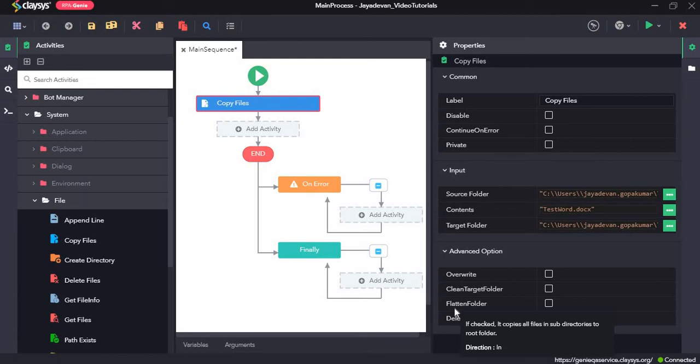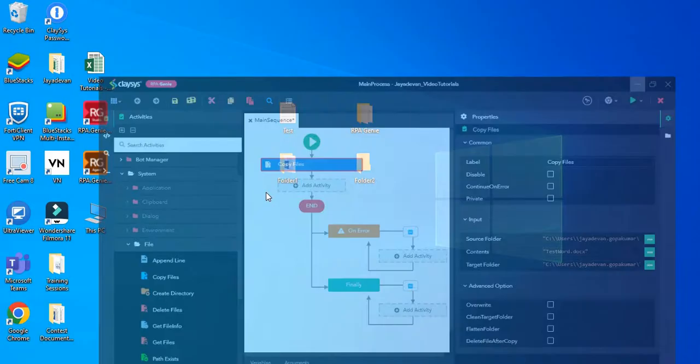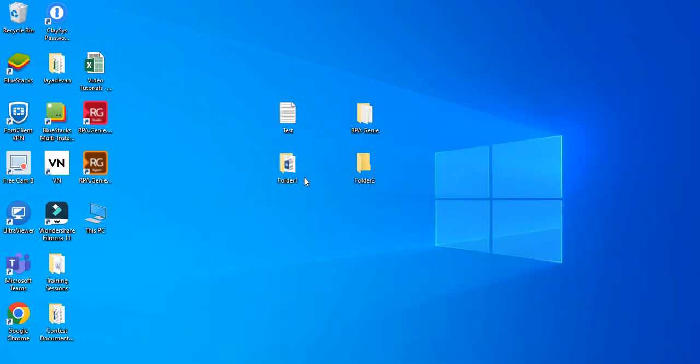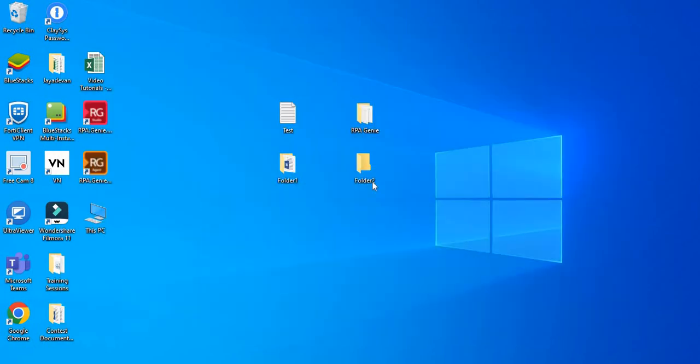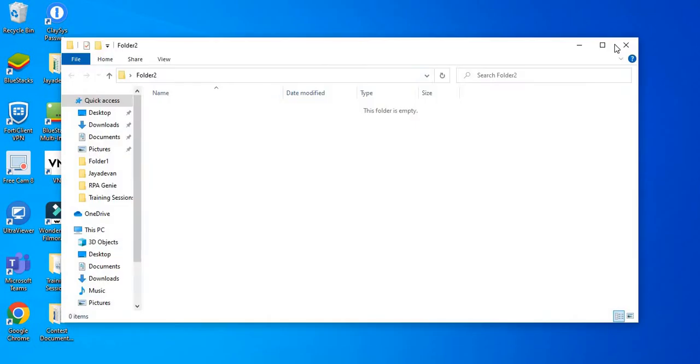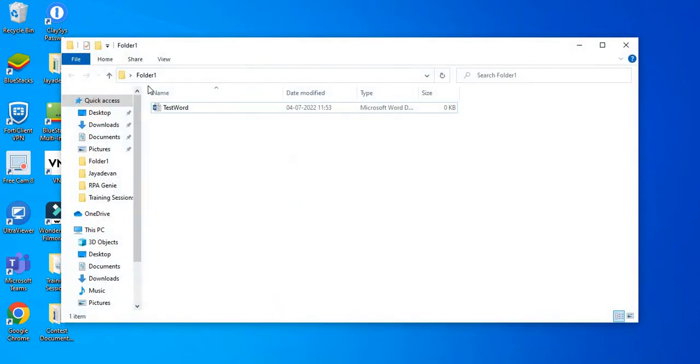it copies all the files in the subdirectories to the root folder. Then delete file after copy, if we check this box, then it will copy and paste this particular file into this folder. After that, it will delete it from the source folder. So it will delete this file from the folder1 folder.